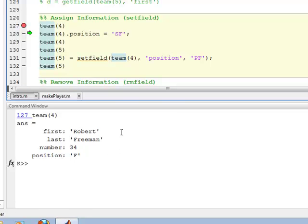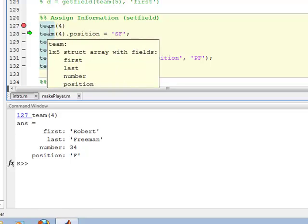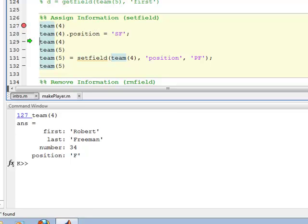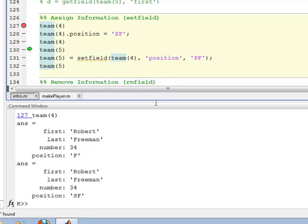And let's say if I want to change this position, not just forward, shooting forward. So I'll put SF there. And then I step through. So on line 128, I say team member 4 dot position equals the new value that I want to put in there. So that's one way to set the information in the field. So when I do that on line 128, if I look again on line 129, this structure has been changed and the position information is as we expected with SF in there.